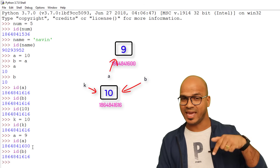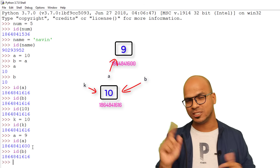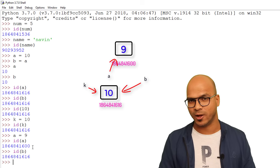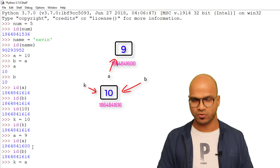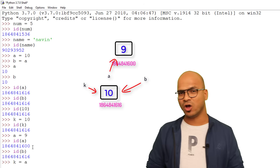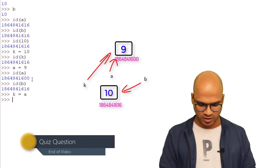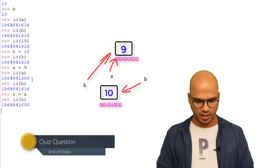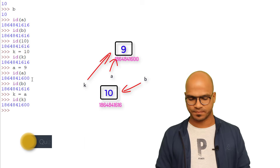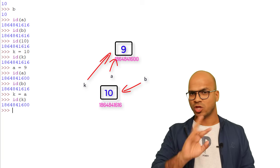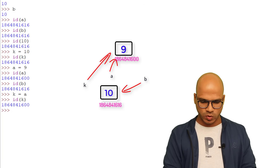So now K and B are pointing to 10, and A is pointing to 9. If we then say `k = a`, the tag of K moves to 9. Checking `id(k)` confirms it's now referring to 9.